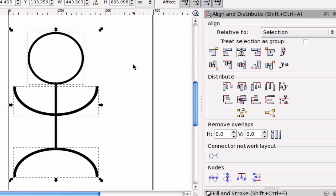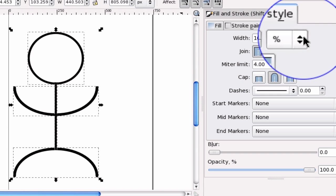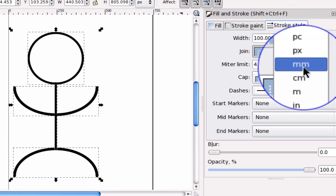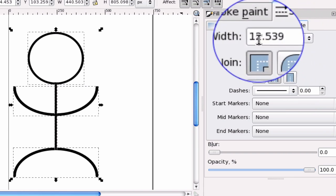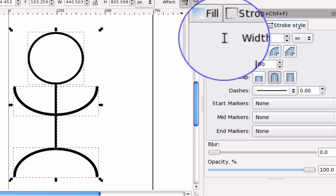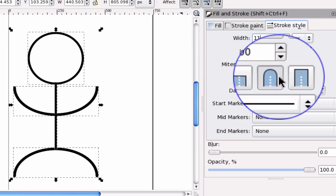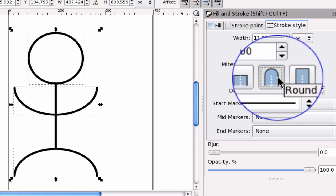Alright, so once we have that set up, we need to get out of here. And I'm going to change this down to pixel. So PX. And then I'm going to change this to 11. And I'm going to make the ends nice and round.